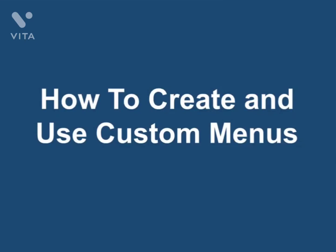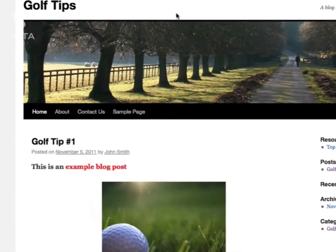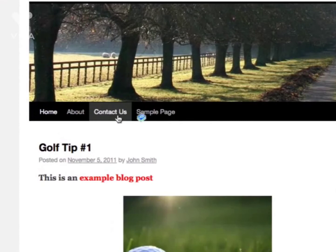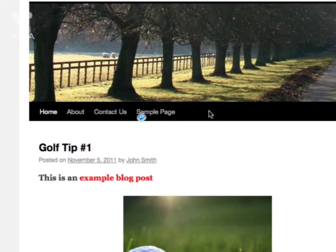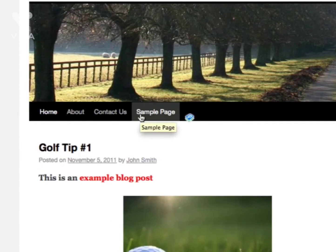How to create and use custom menus. Custom menus give you the ability to create your own menus based on whatever pages and links you want in your menu. If we take a look at this example blog, you can see at the top here, this is the menu. We can customize it using WordPress custom menus.